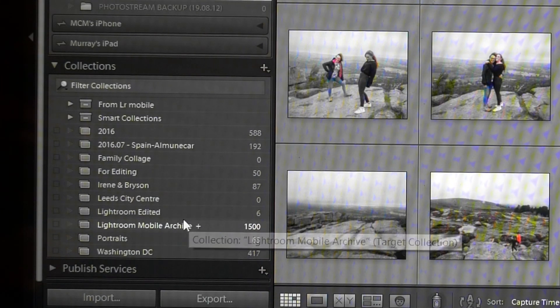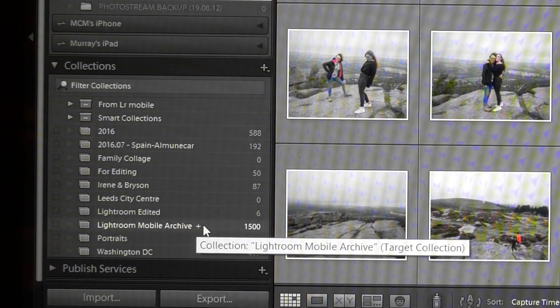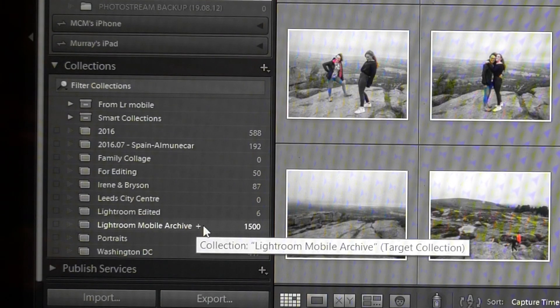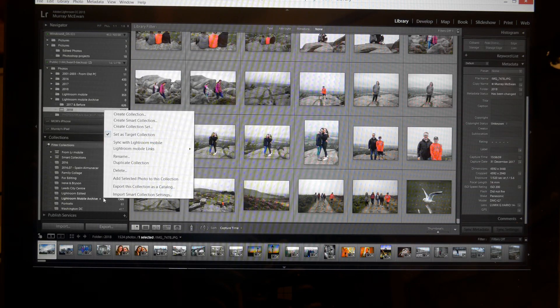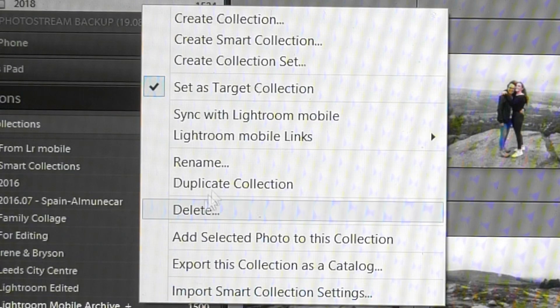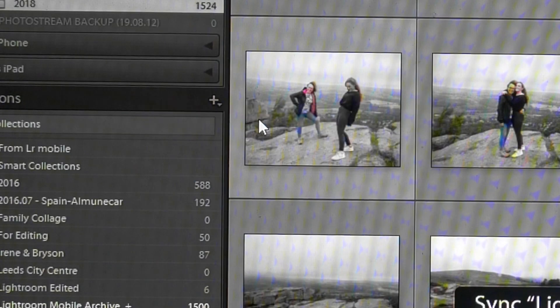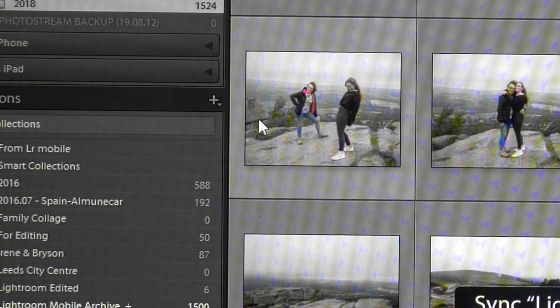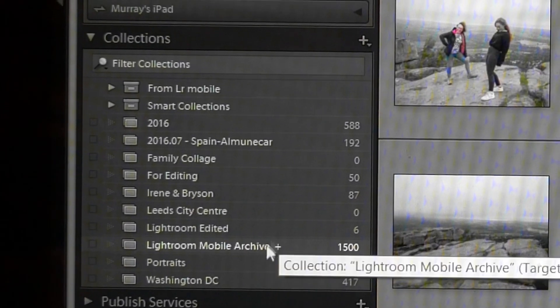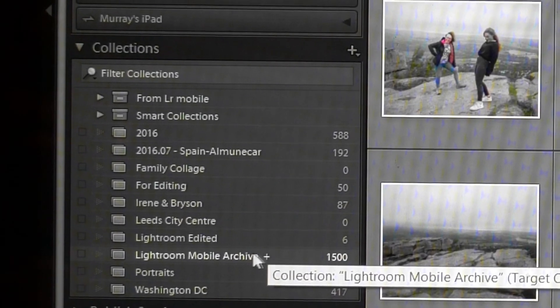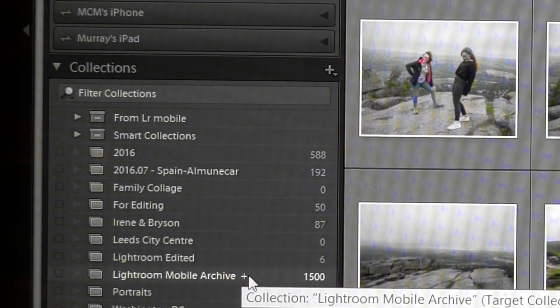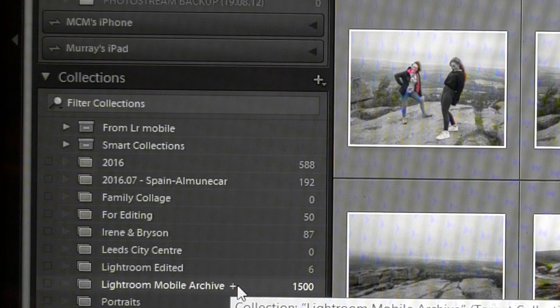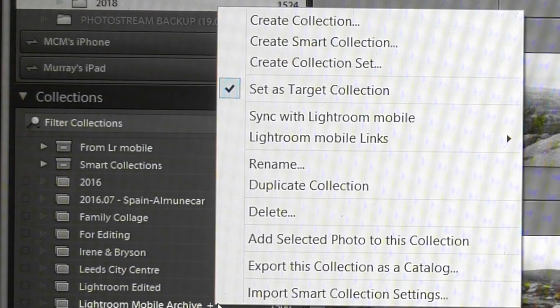And then it will give you the opportunity to rename it, and then once you've done that you need to do something else which is to click on that button that says Sync with Lightroom Mobile.